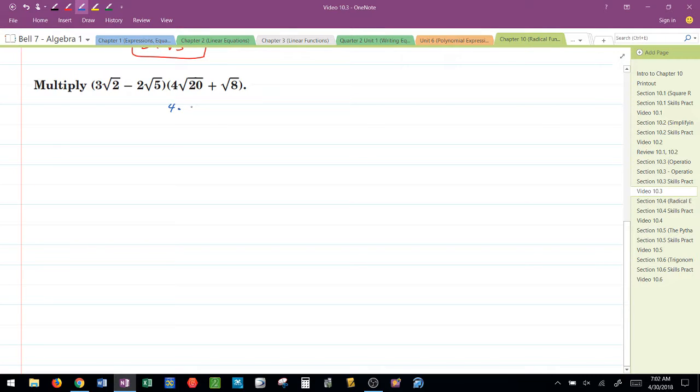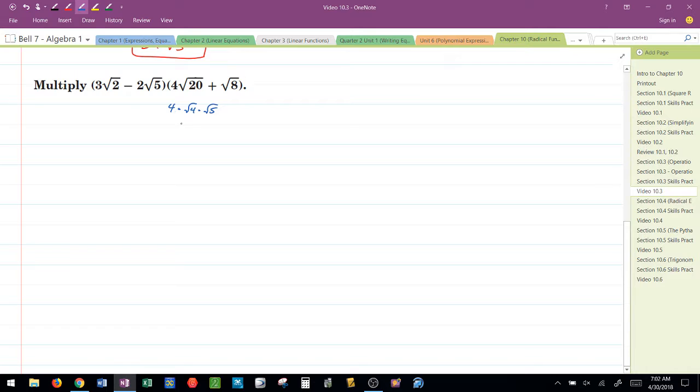Any time I'm going to deal with radicals, I always start off by simplifying. So, 4 radical 20 is really 4 times the square root of 4 times the square root of 5, which would be, the square root of 4 is 2, times 4, 8 radical 5.